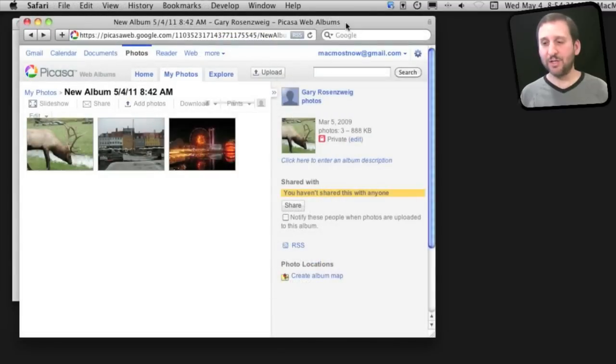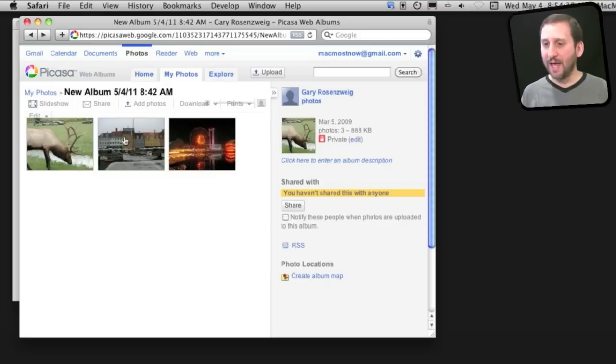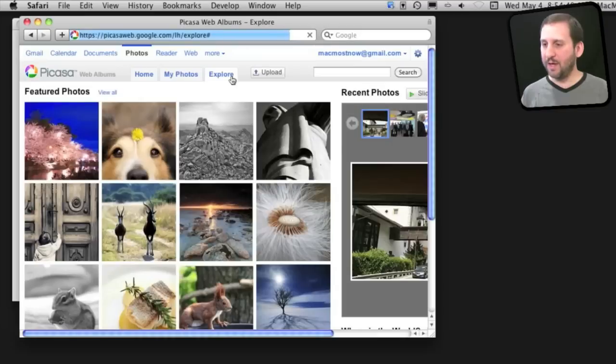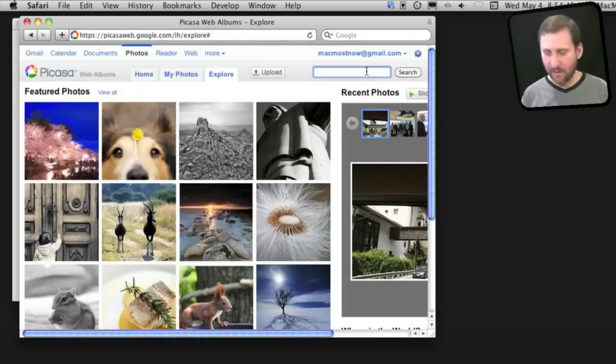One of the big advantages that Picasa and other web sharing photo services have is the ability to publicly share your photos and have them all gathered together in one big place like Picasa here. You can search other people's photos.